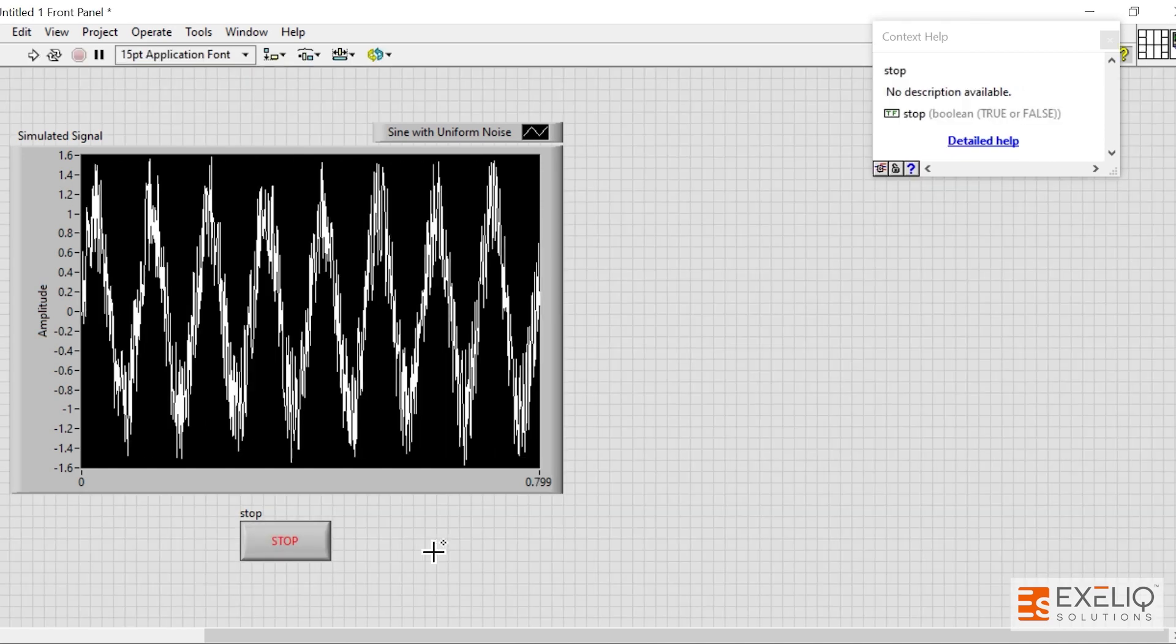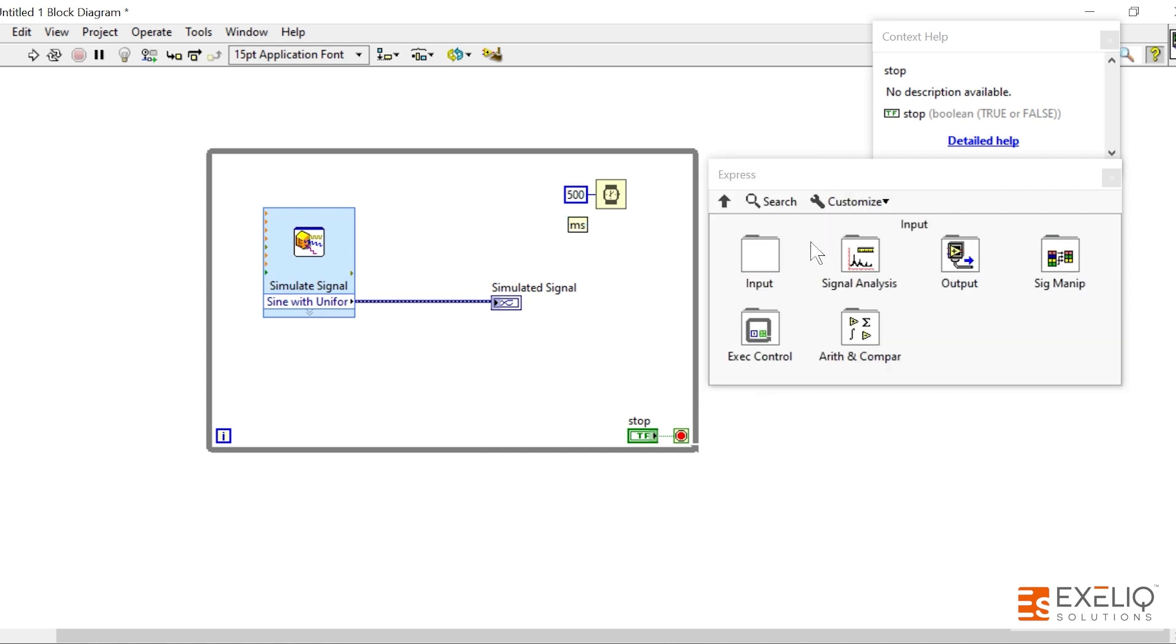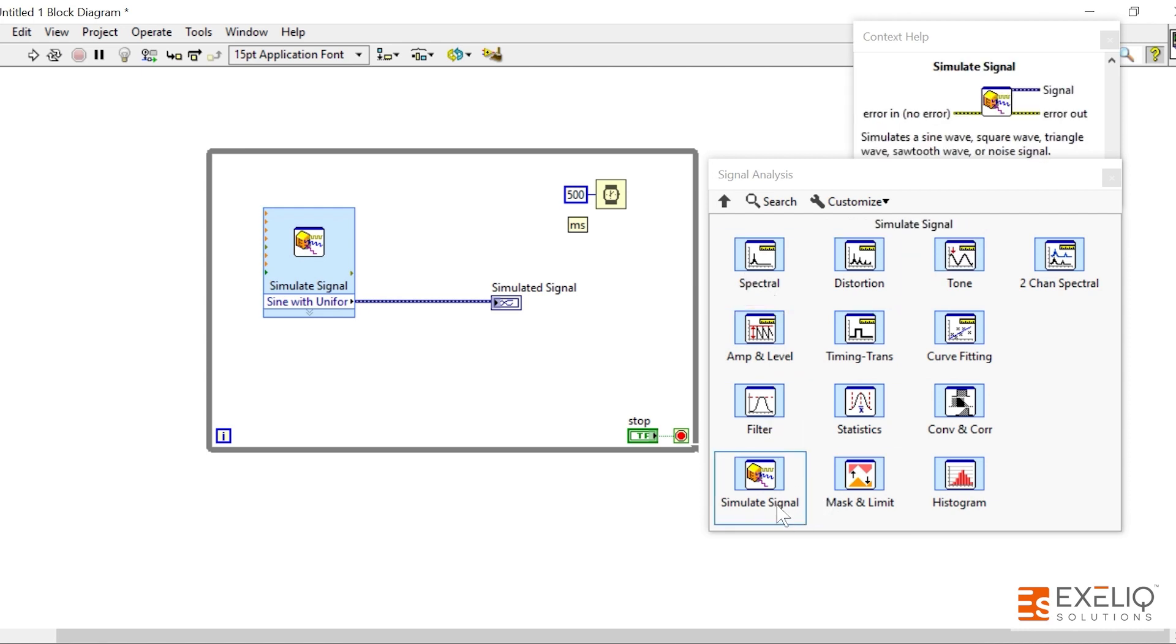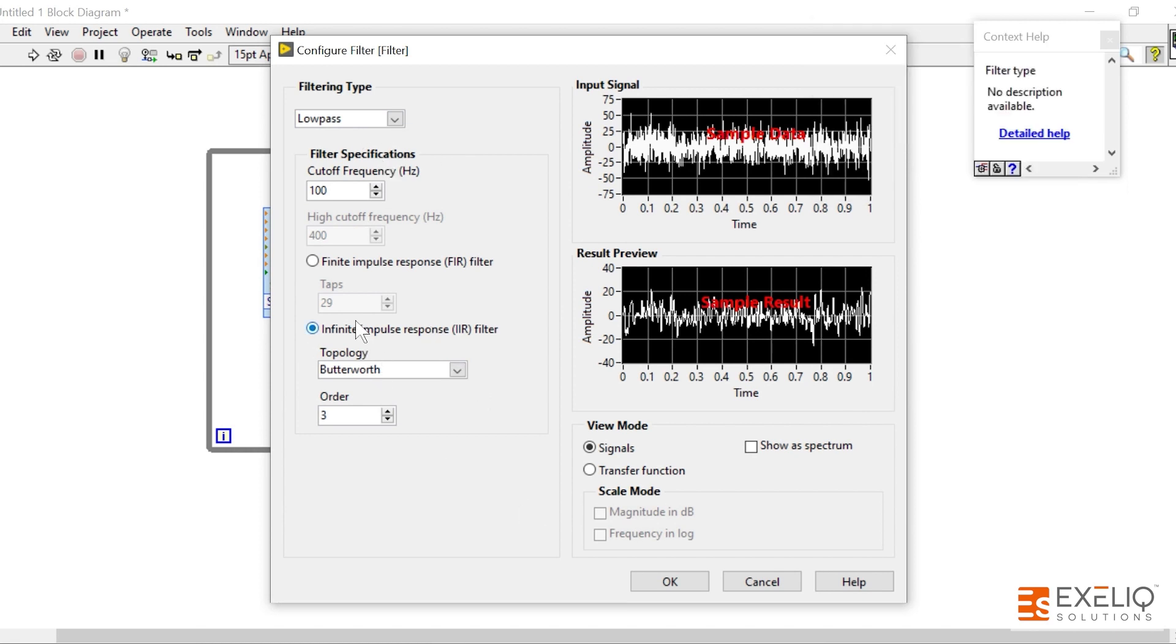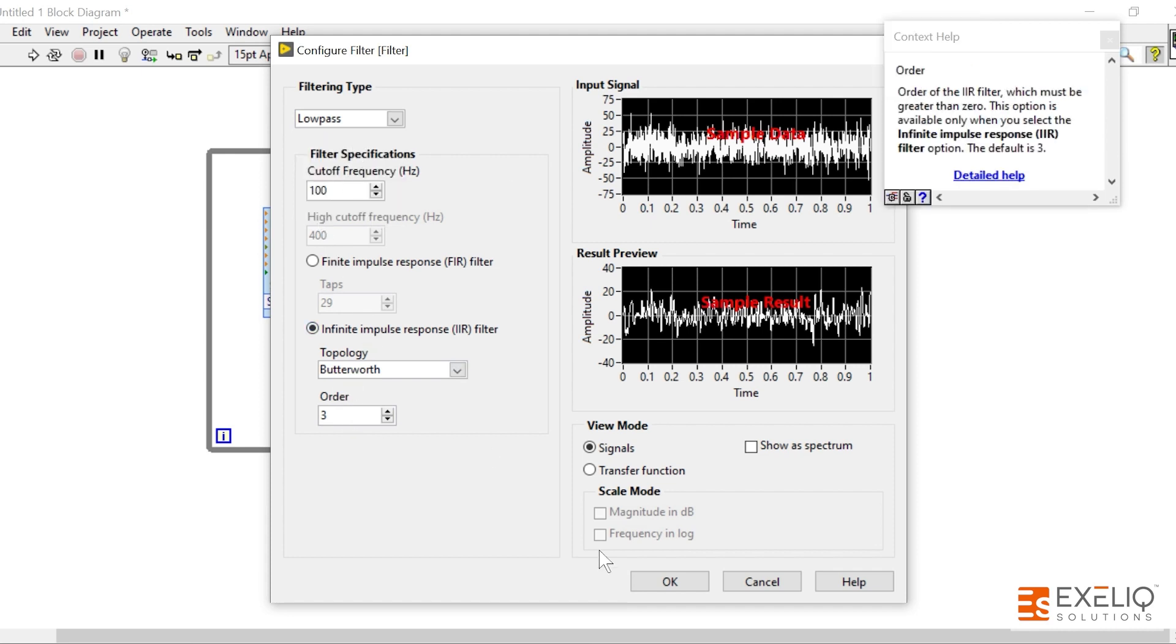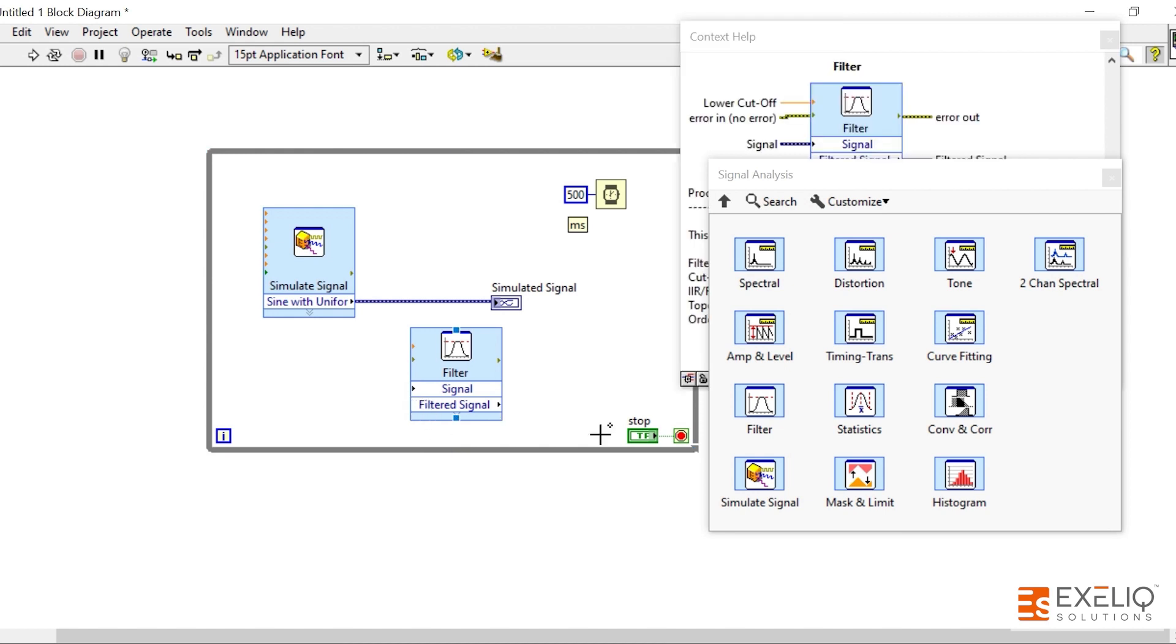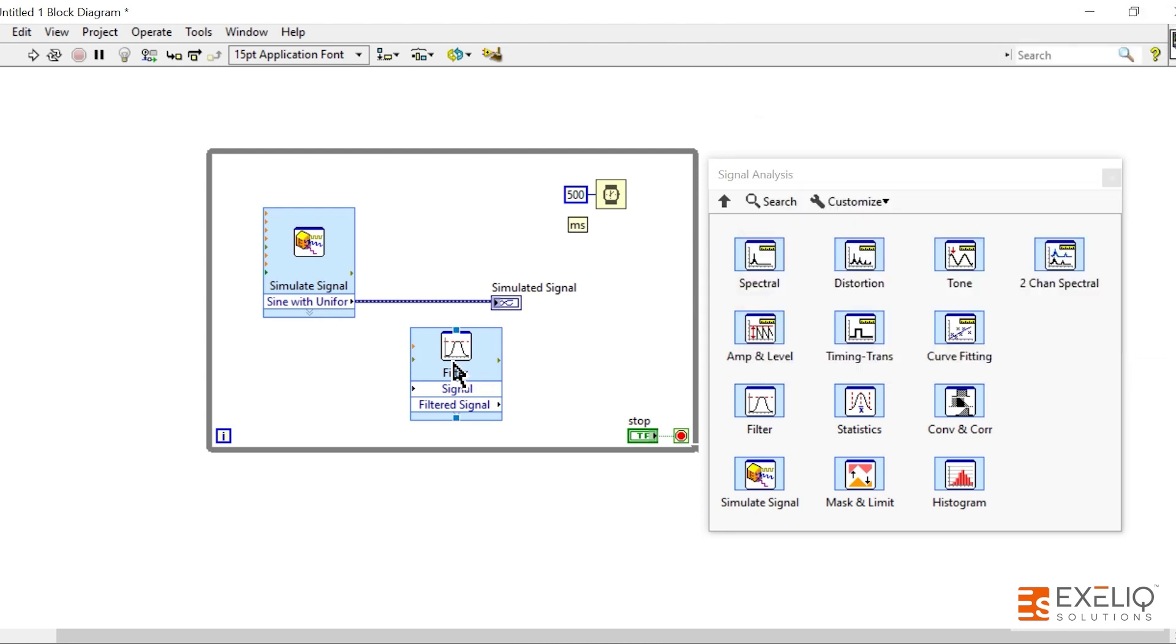Now let's do some kind of signal analysis in order to remove this sound. Go to Signal Analysis. We have a lot of options. Every option that is available over here is expandable node or Express VI. Let me put up some kind of filter so that we can remove this external noise. Let's take Low Pass filter. You can take any kind of filter that you want, change any of the parameters. For the time being I'm taking this Low Pass filter. As you can see, processing signals through filters and windows. This is Express VI and all the information is present.